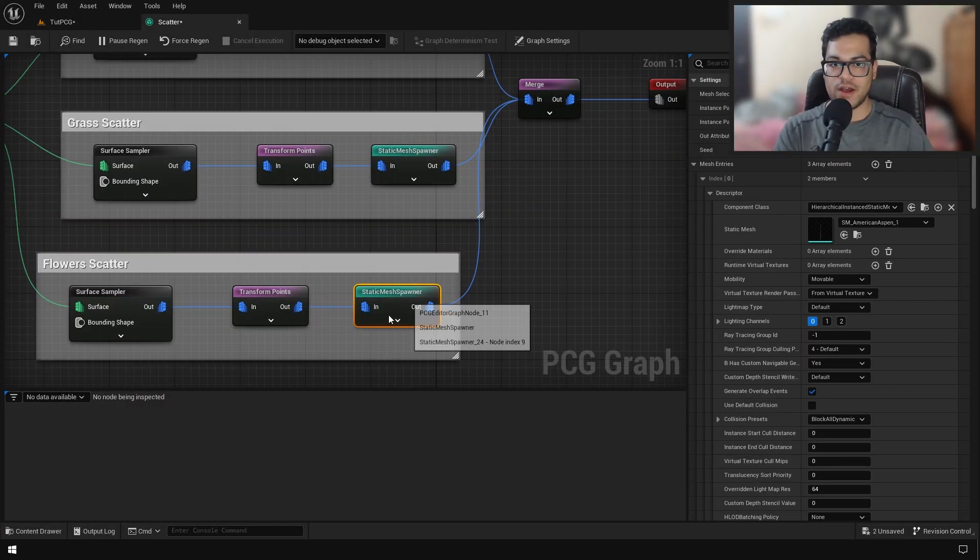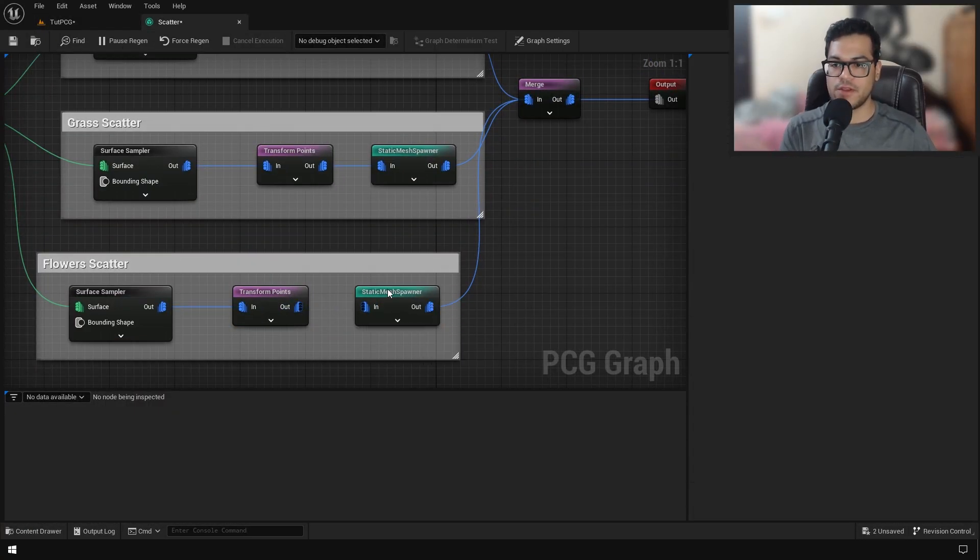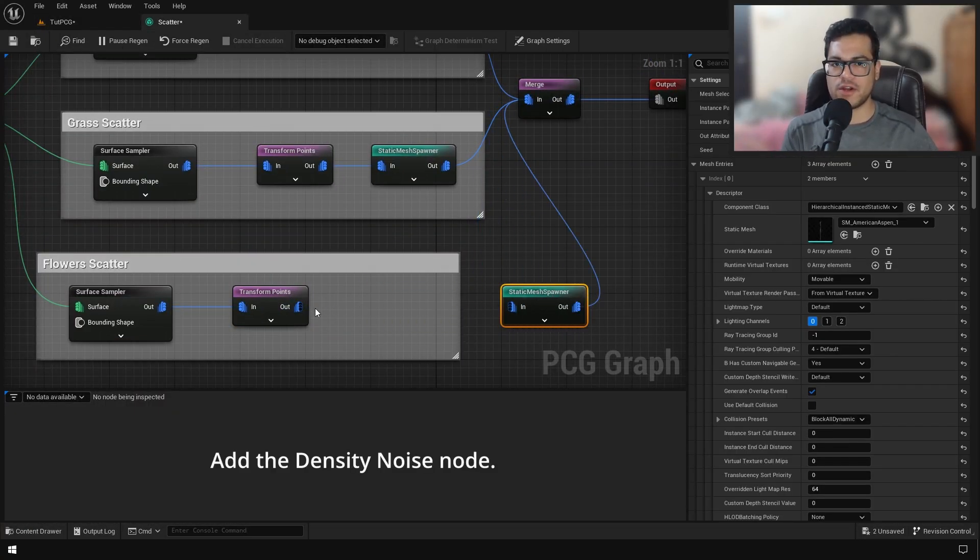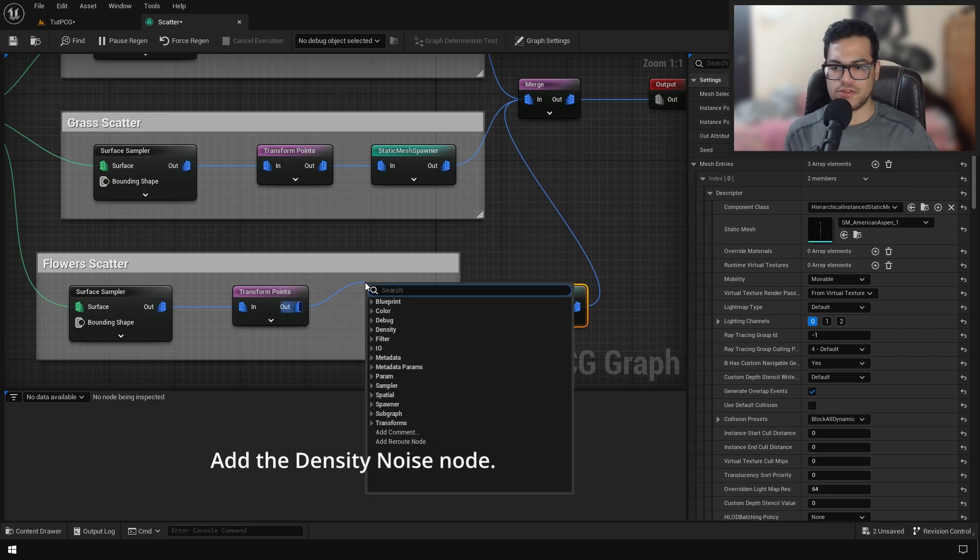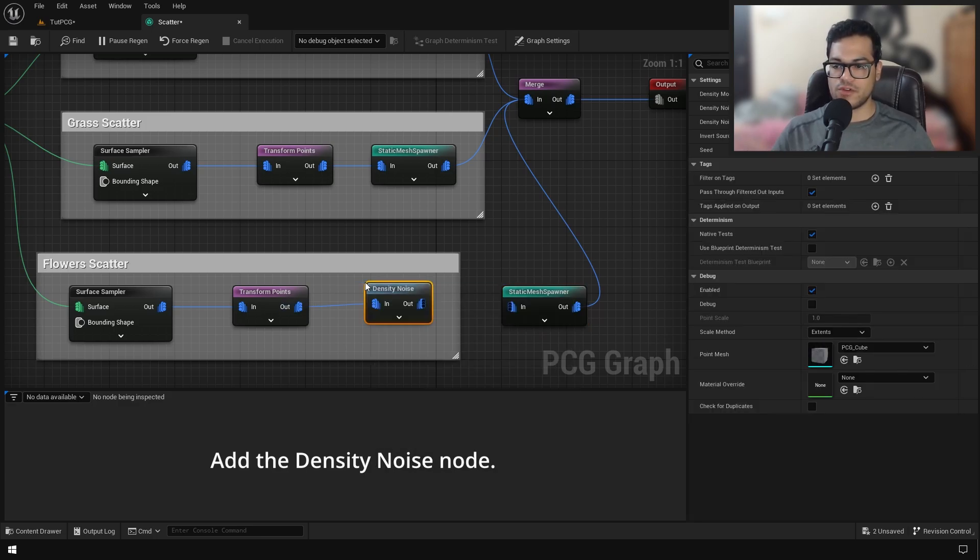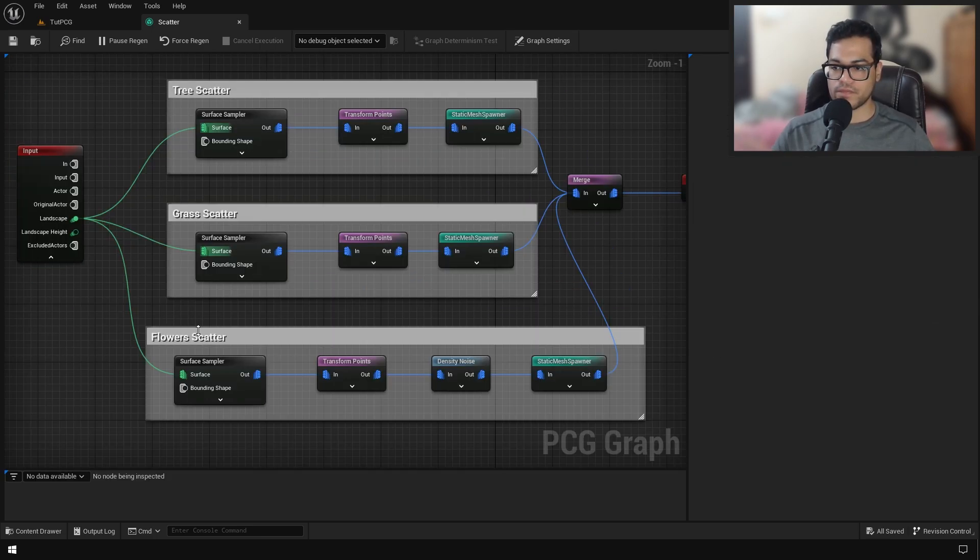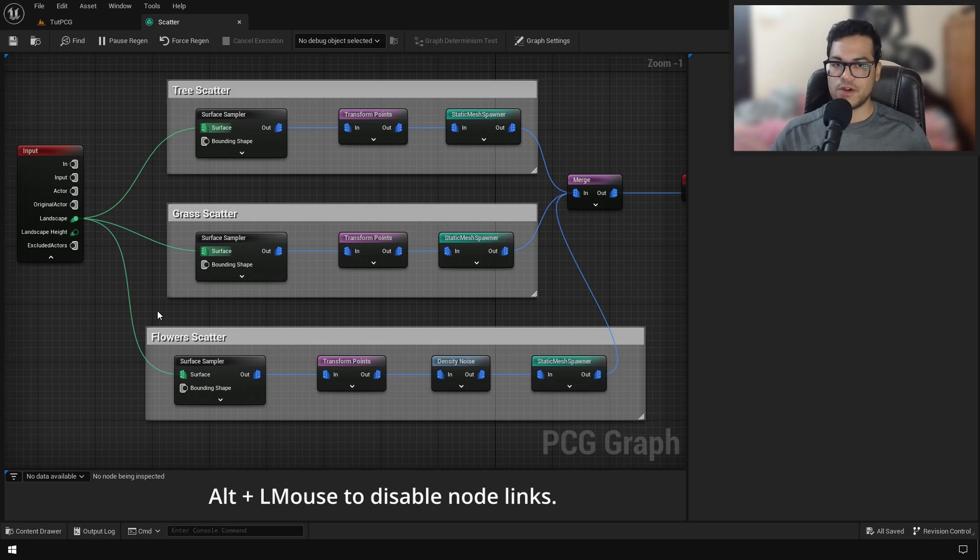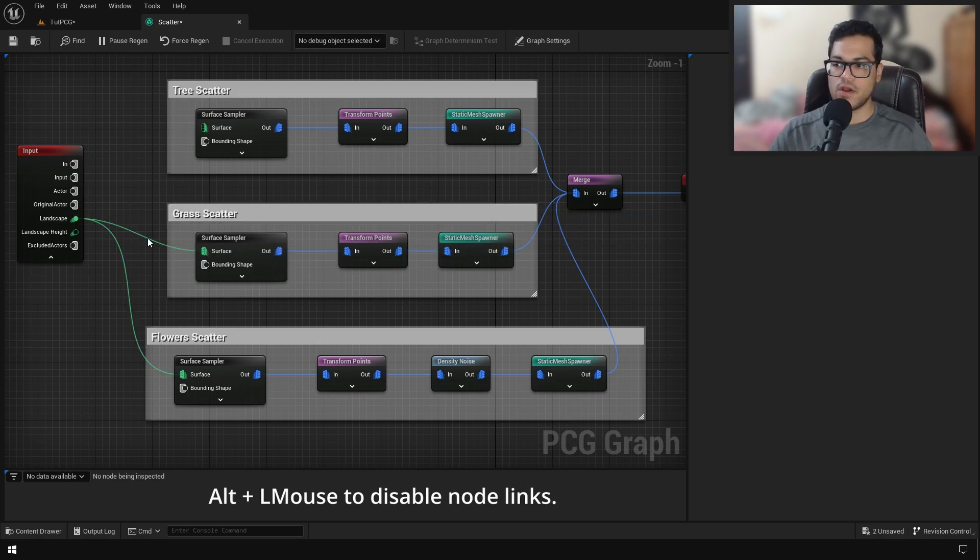Now I'm going to add some flowers as well. You can add rocks and other elements if you want. I've also used a new node called the density noise node. To better visualize the flower scatter, I'm going to disable these links.